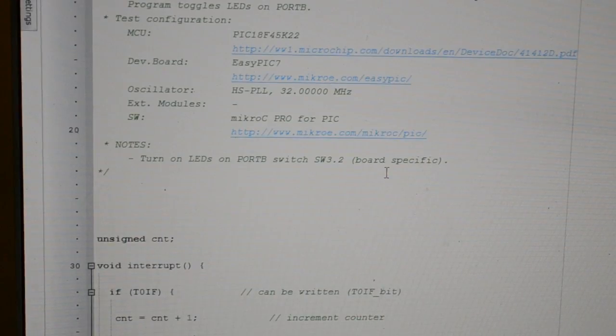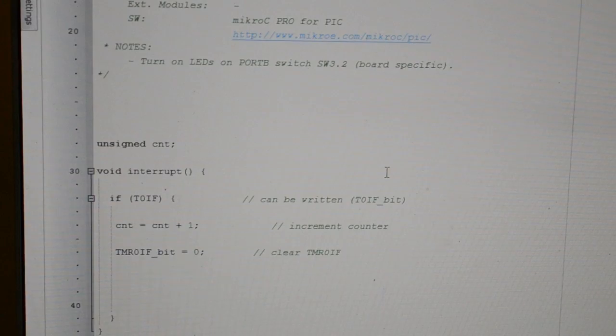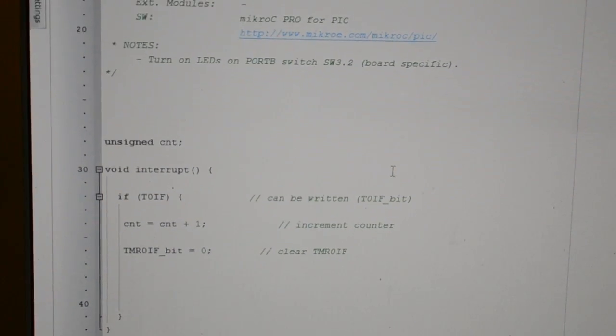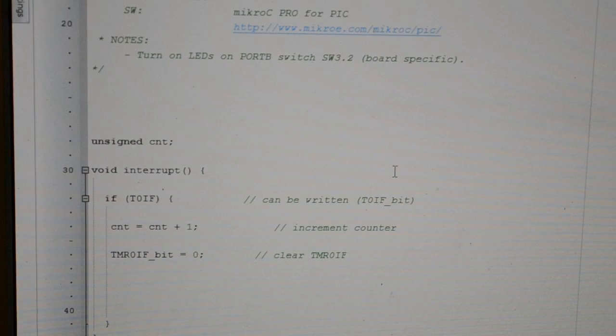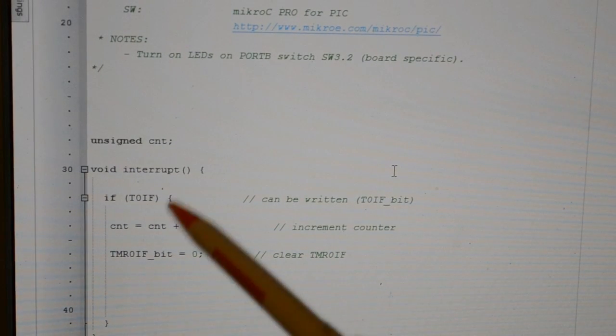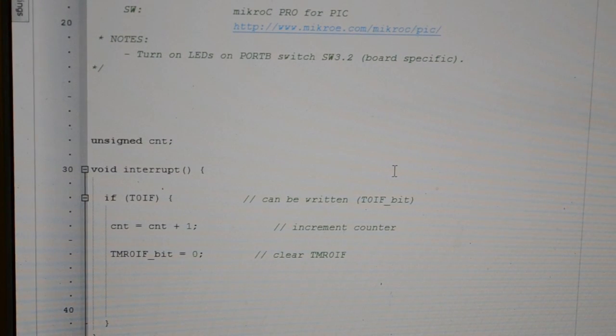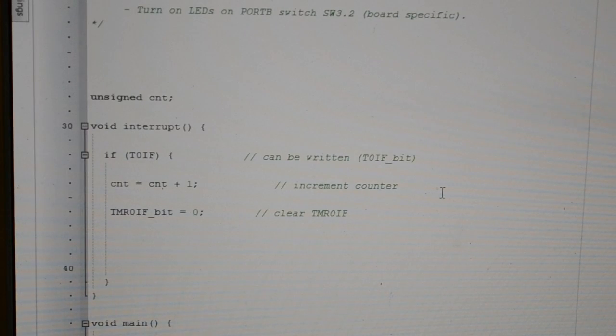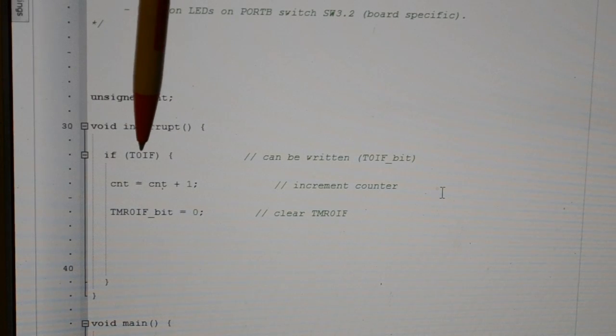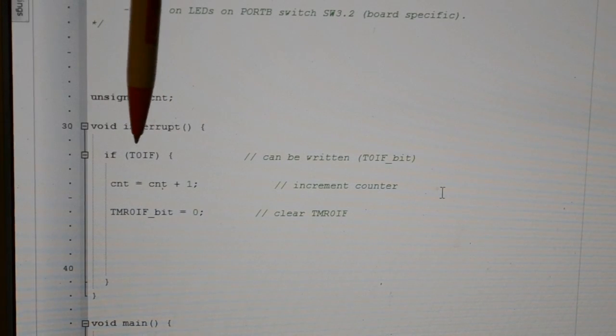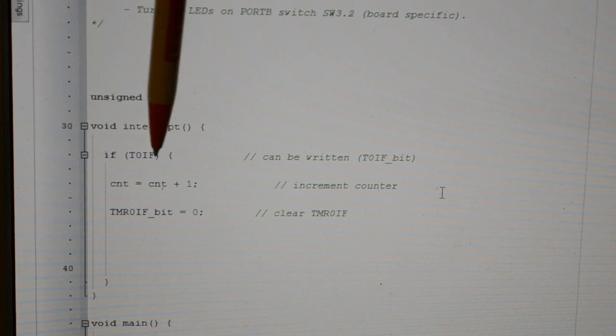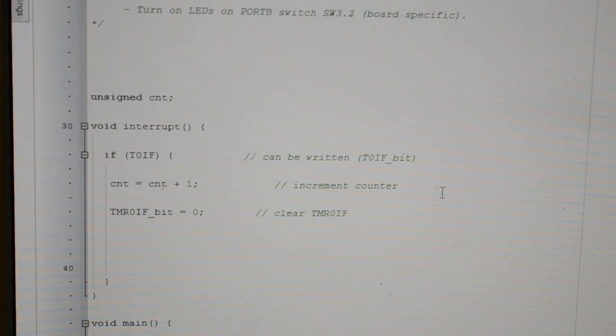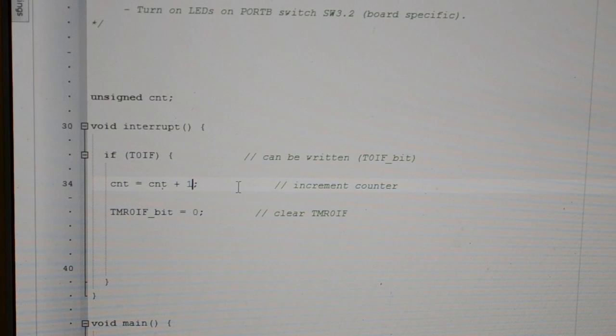Just scroll down. Right, Microelectronica. There's the unsigned count. Void interrupt, it's their first bit. So this is the timer interrupt flag. What this bit here is saying, this timer zero interrupt flag, it's saying if it's one, our count equals count plus one.